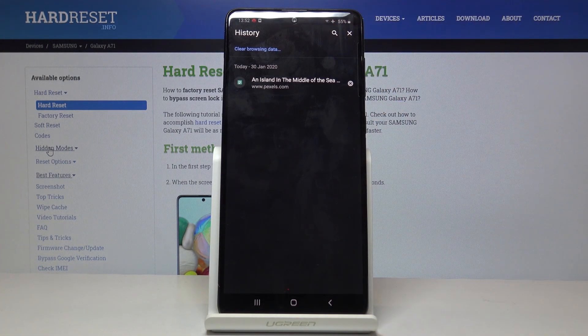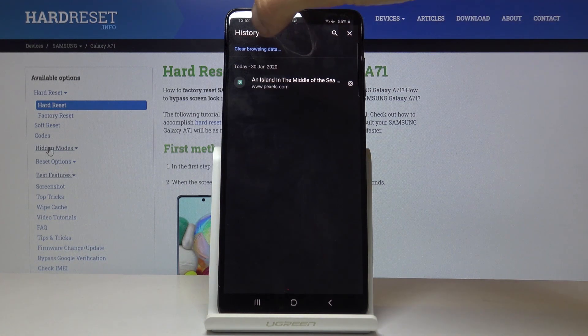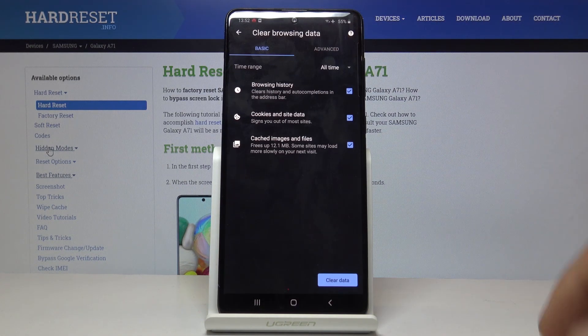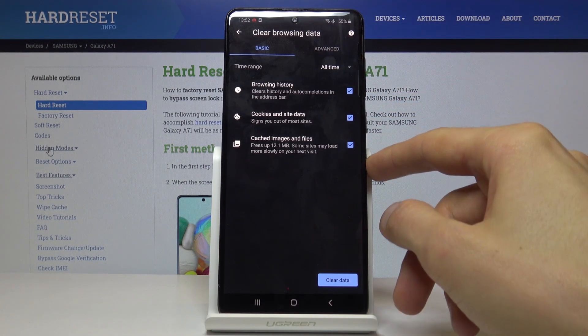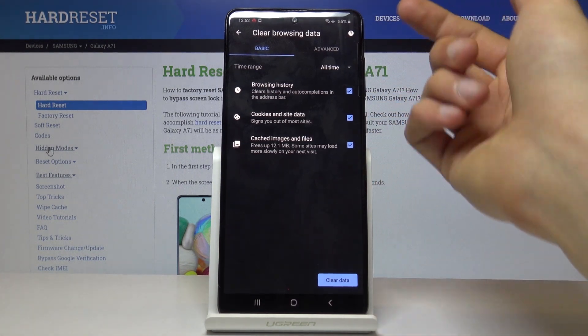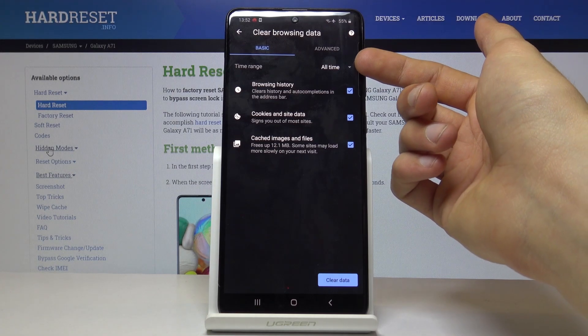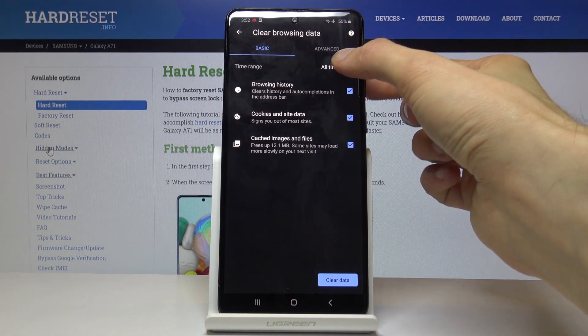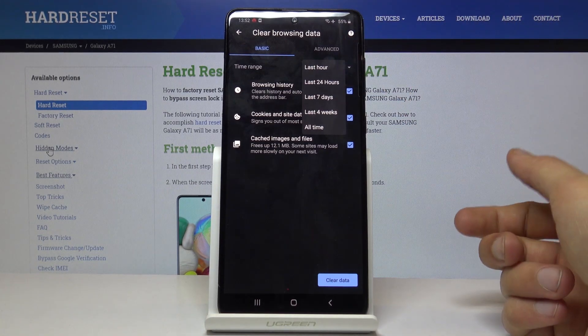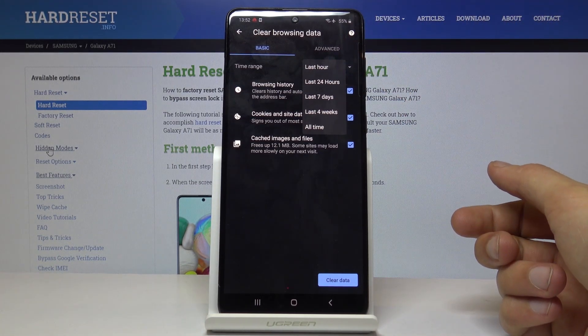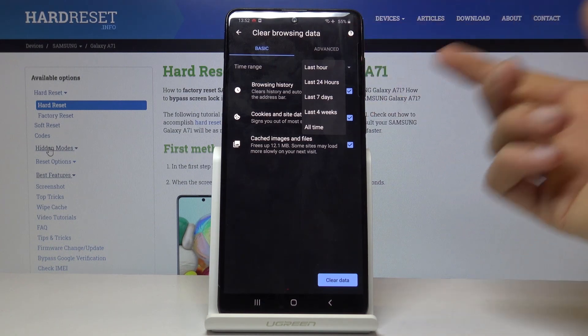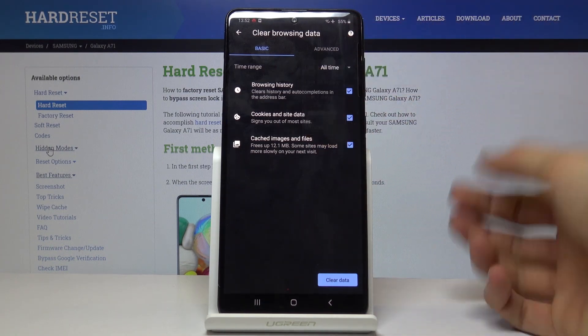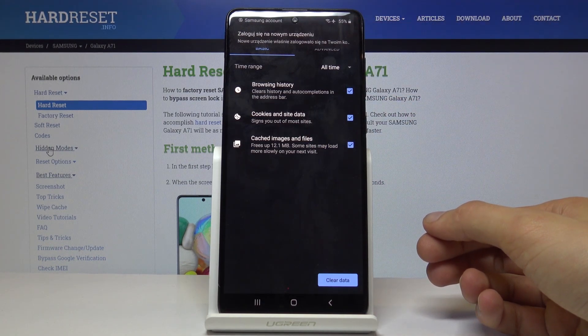You can tap on clear browsing data right here and it gives you a couple options. Number one is a time range. Just tap on it and you have several options so you can choose which one suits you. I'm gonna stick with all time.